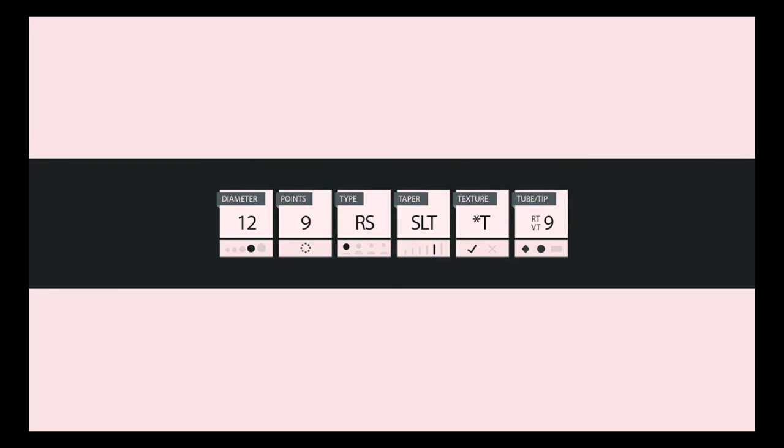Let's walk through an example to demonstrate the six parts of the labeling system. This needle is first defined by a Number 12 diameter, signifying that each single needle is 0.35 millimeters wide. Next, the needle has nine points, or nine individual needles in a grouping. Those nine needles are in a round shader configuration. The SLT identifies the needle as having a super long taper, or a 5.5 millimeter taper. The presence of the asterisk T lets you know that the needles are textured. And finally, the RT VT9 defines the needle as being compatible with a nine-point round or nine-point diamond tip.